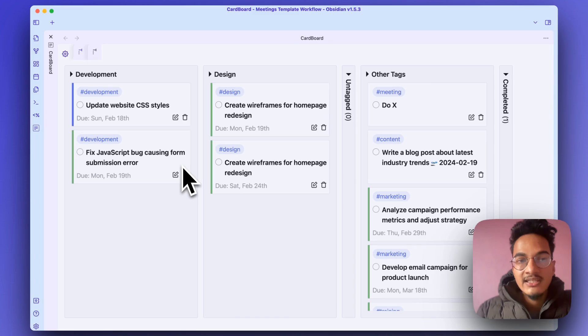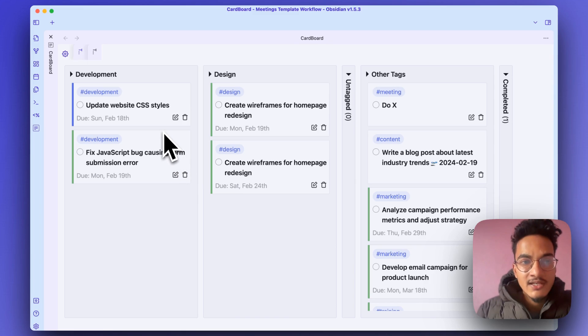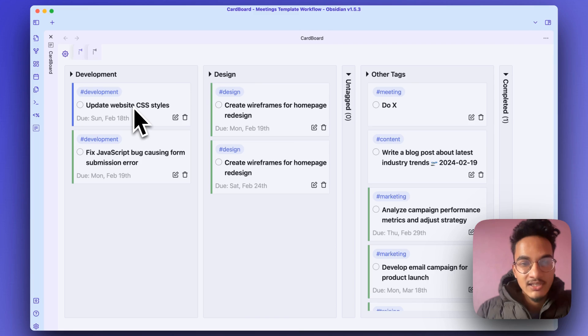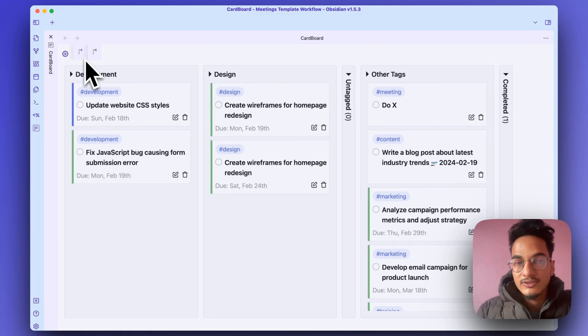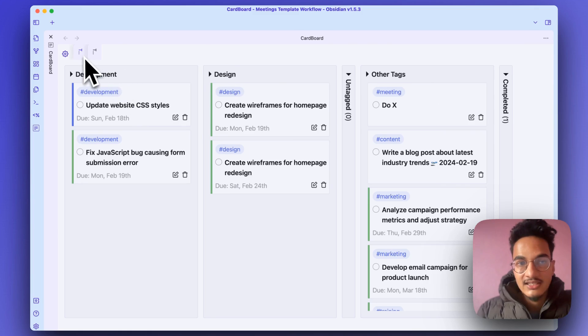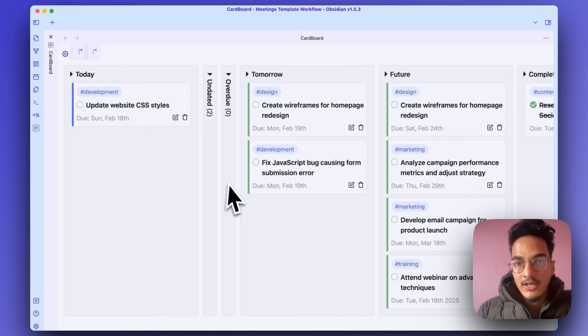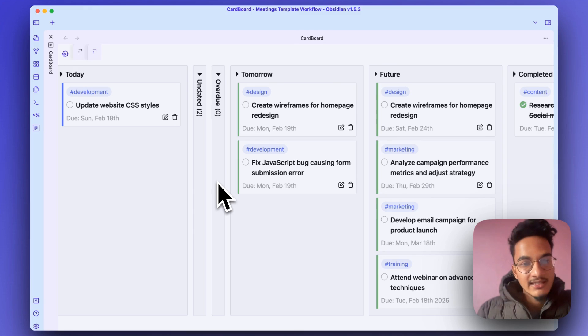So this is a really easy way to manage tasks in Obsidian. If you are using Obsidian Tasks plugin, then this would be a great addition to your workflow. You'll be able to see these tasks in a nice-looking board, and this will be more easy on your eyes.